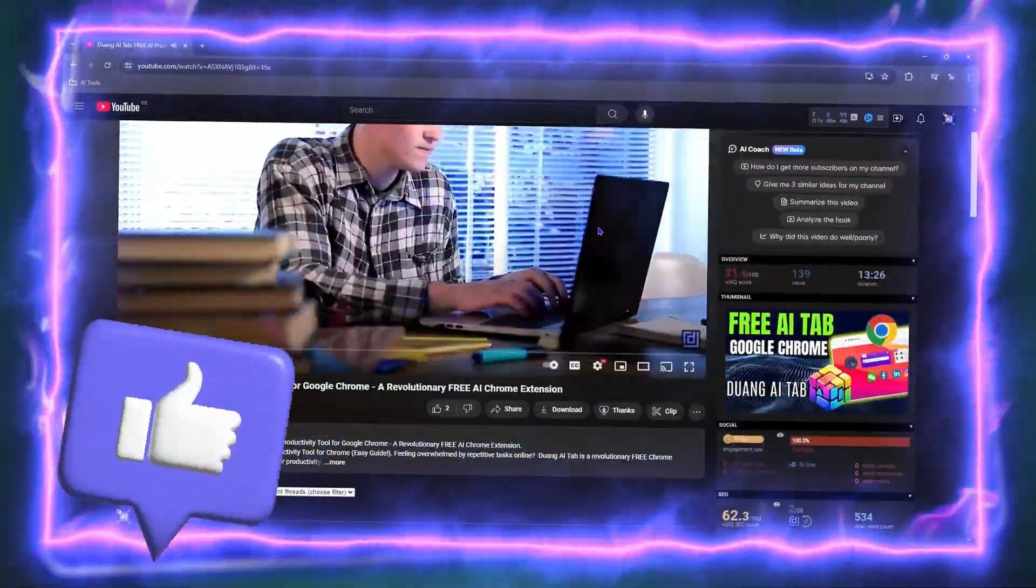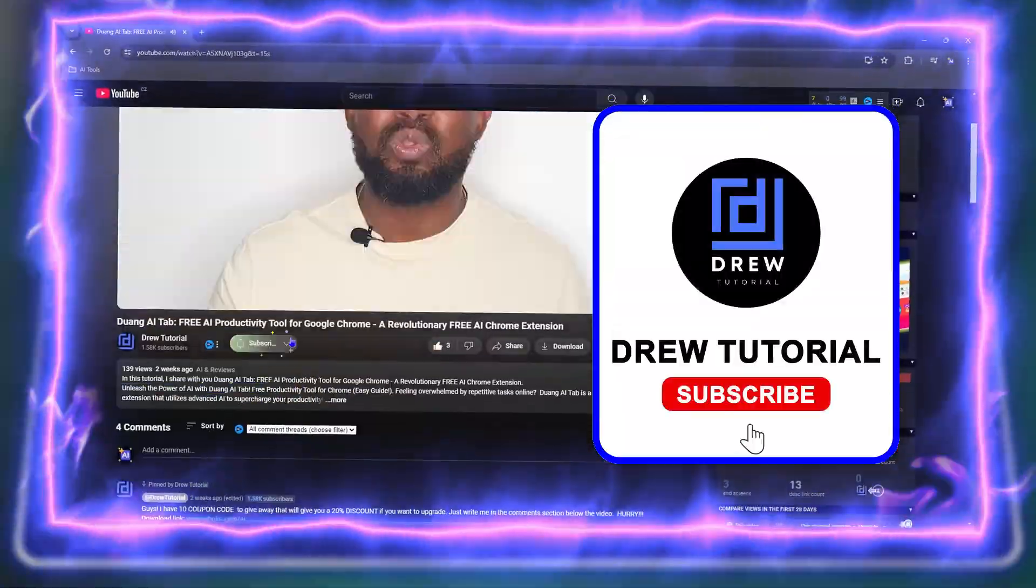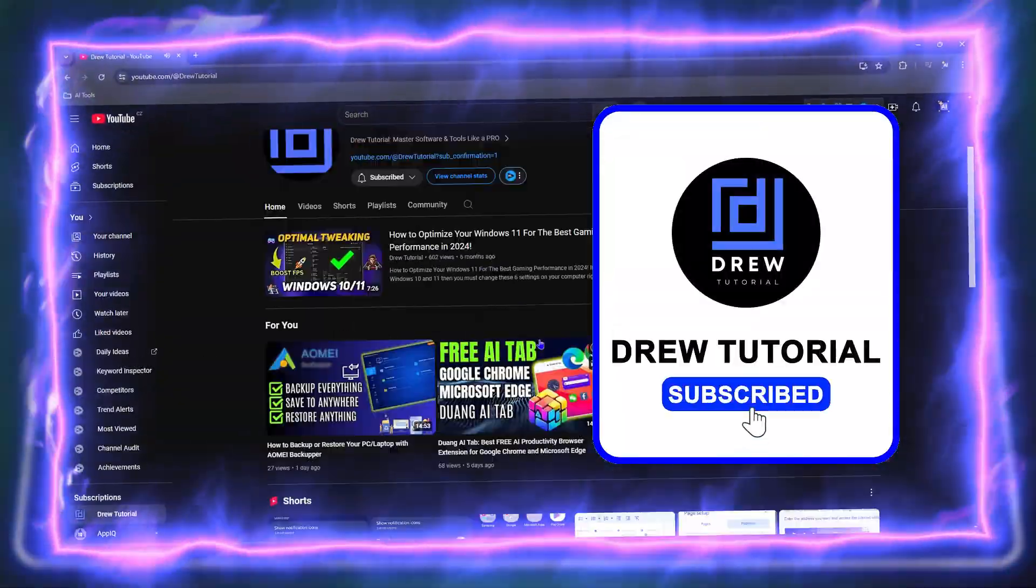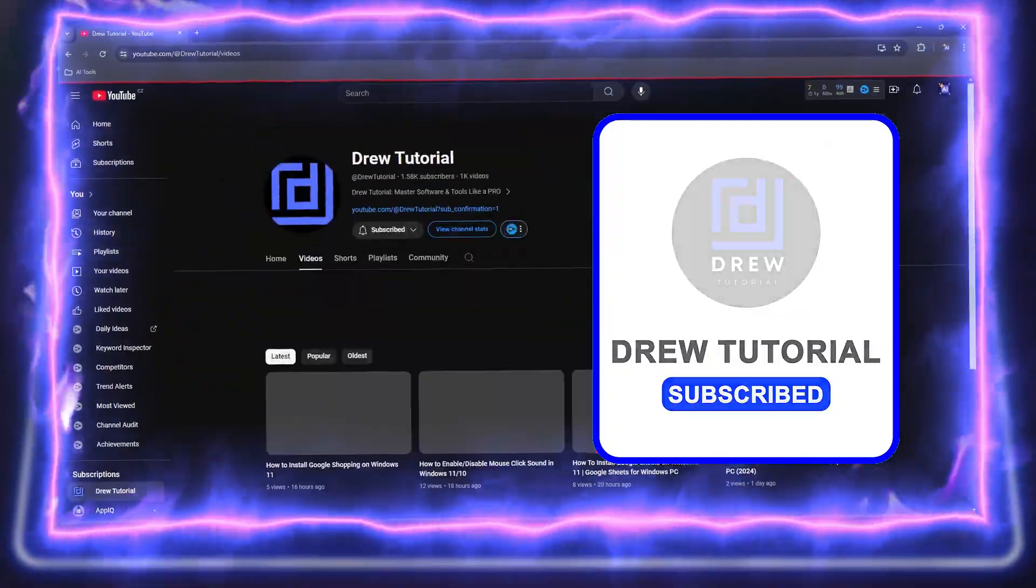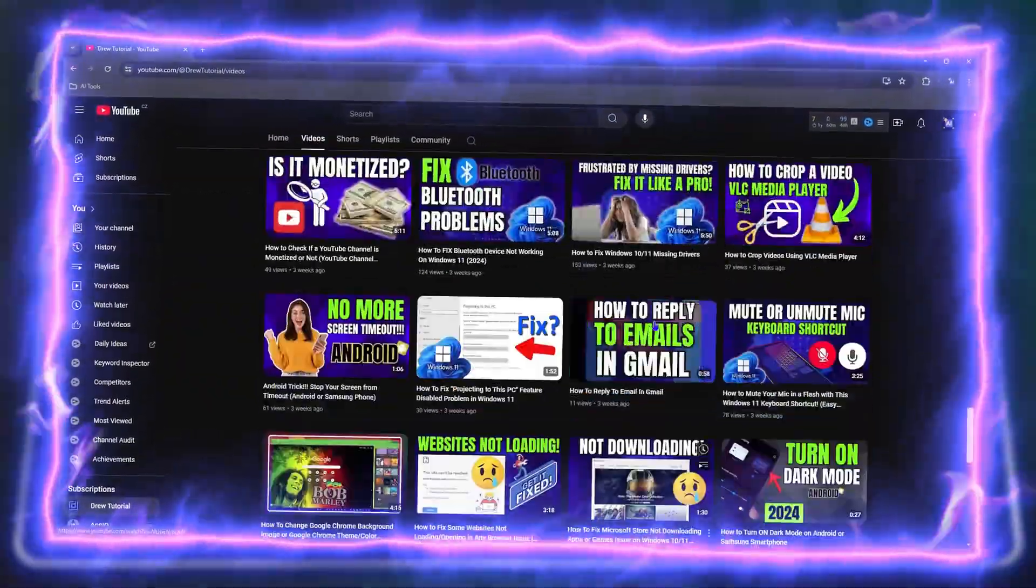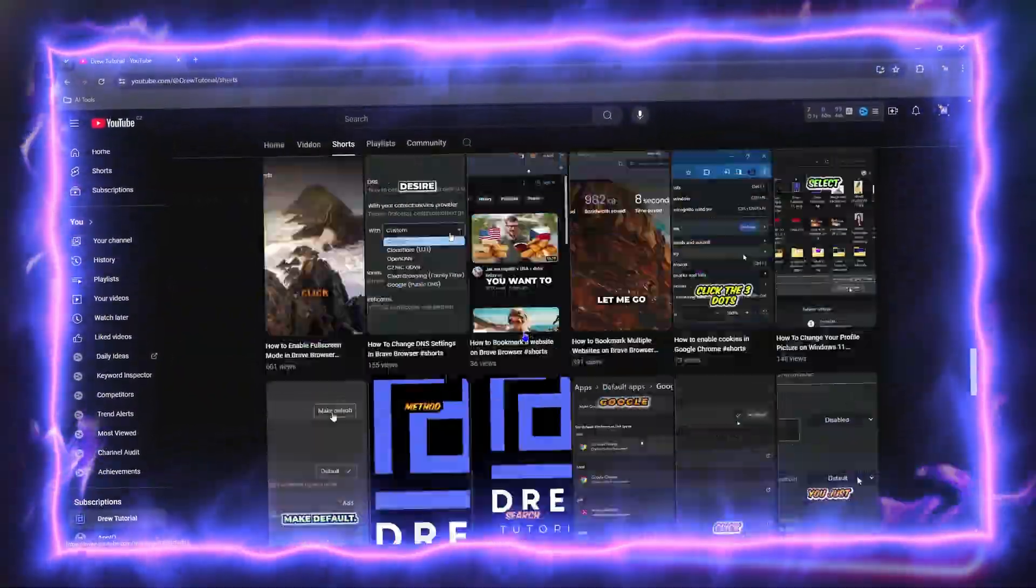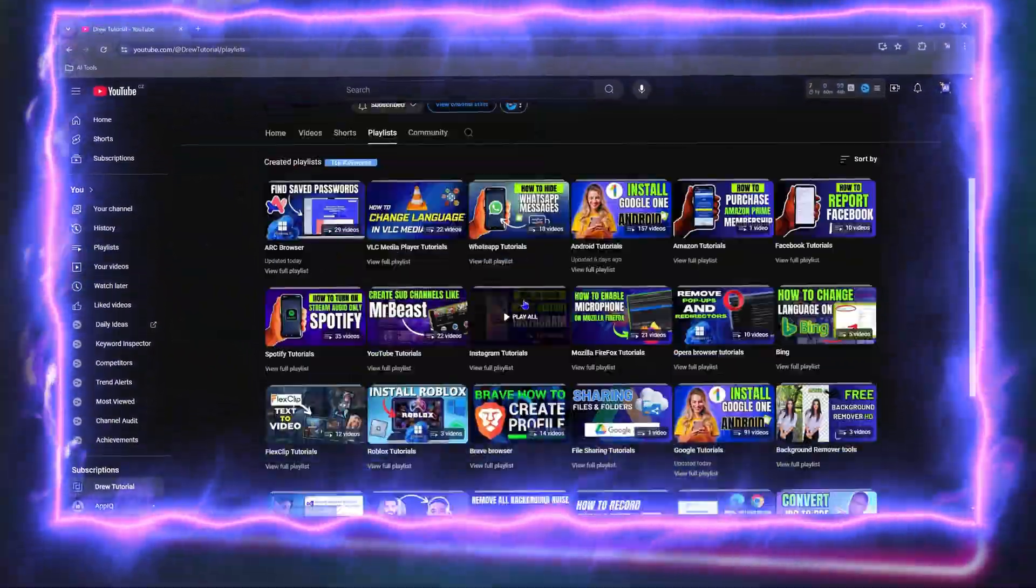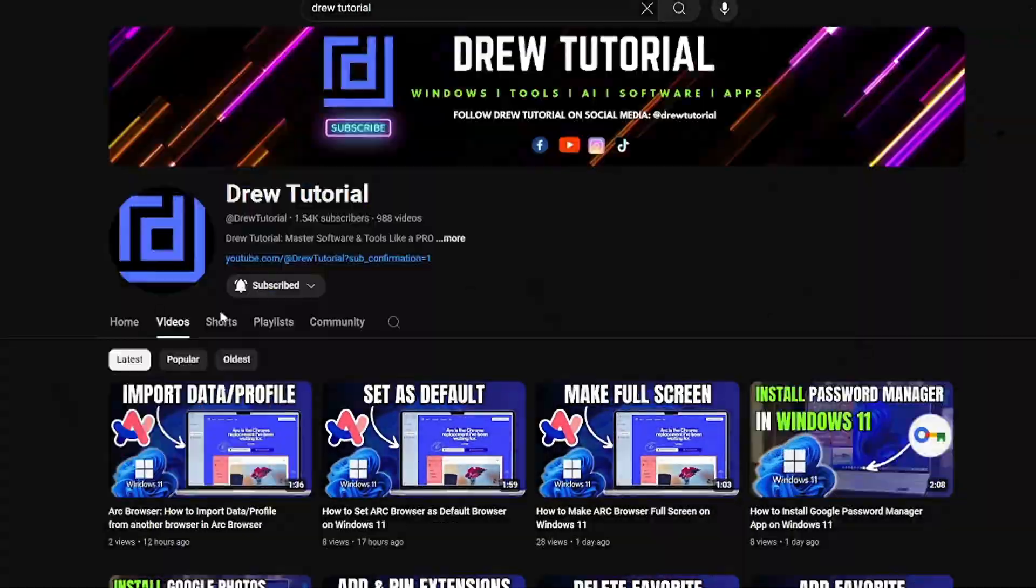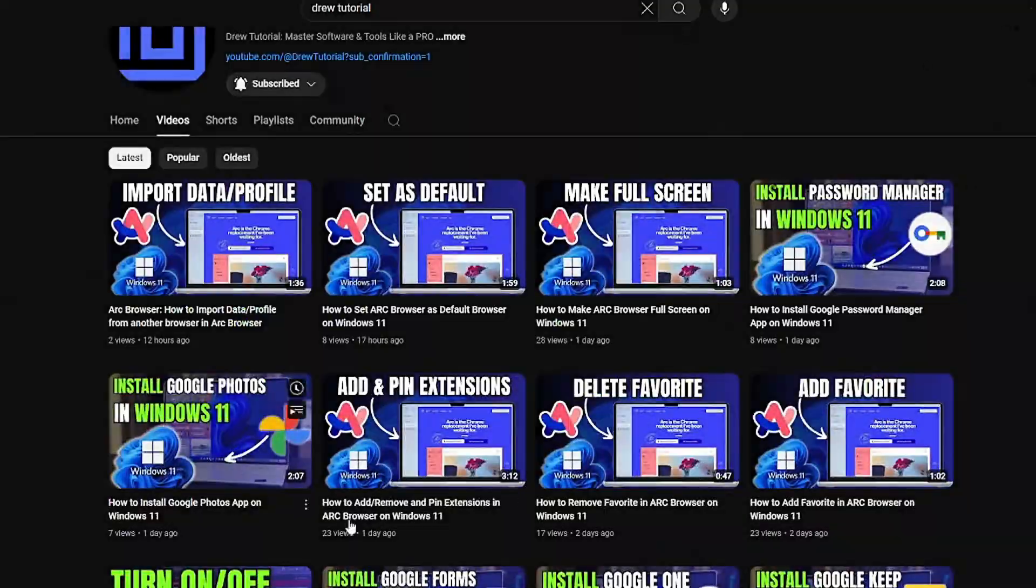this video a like and hit that subscribe button? This will let me know that you found value within this video, and on top of that, the biggest benefit is that you'll never miss out when I release future